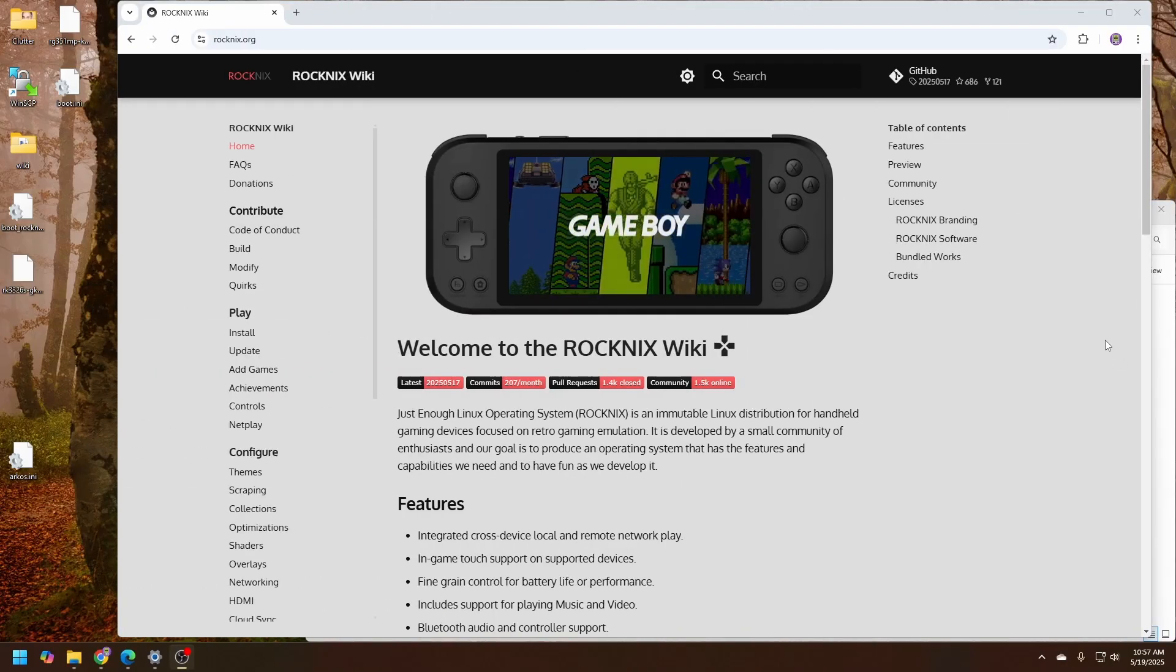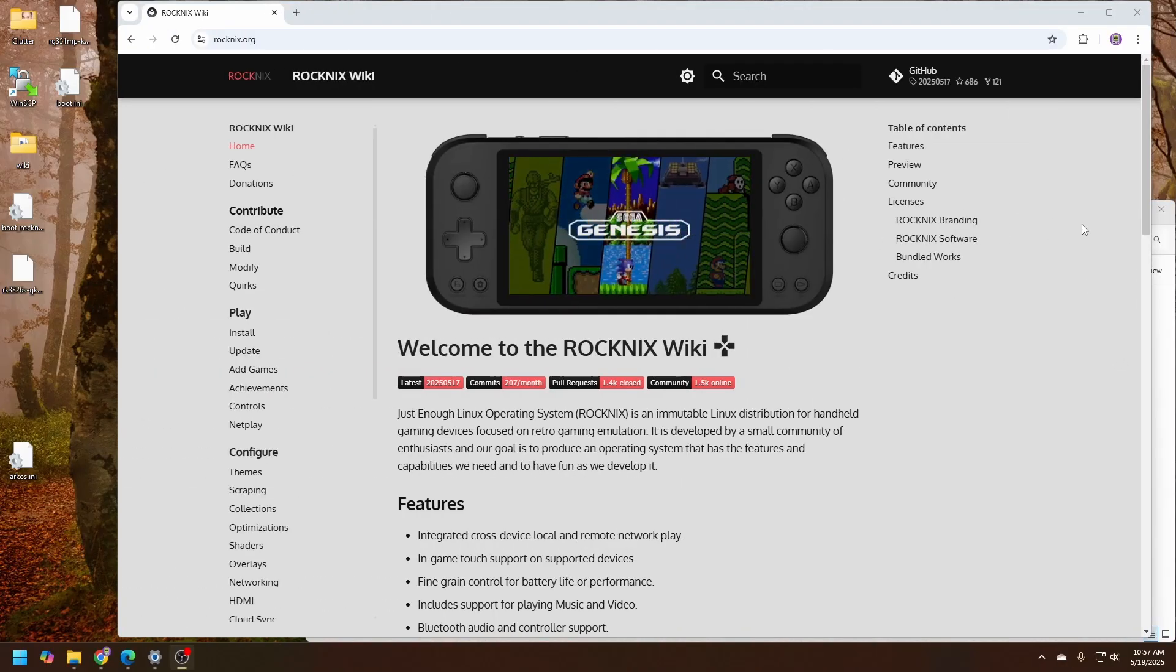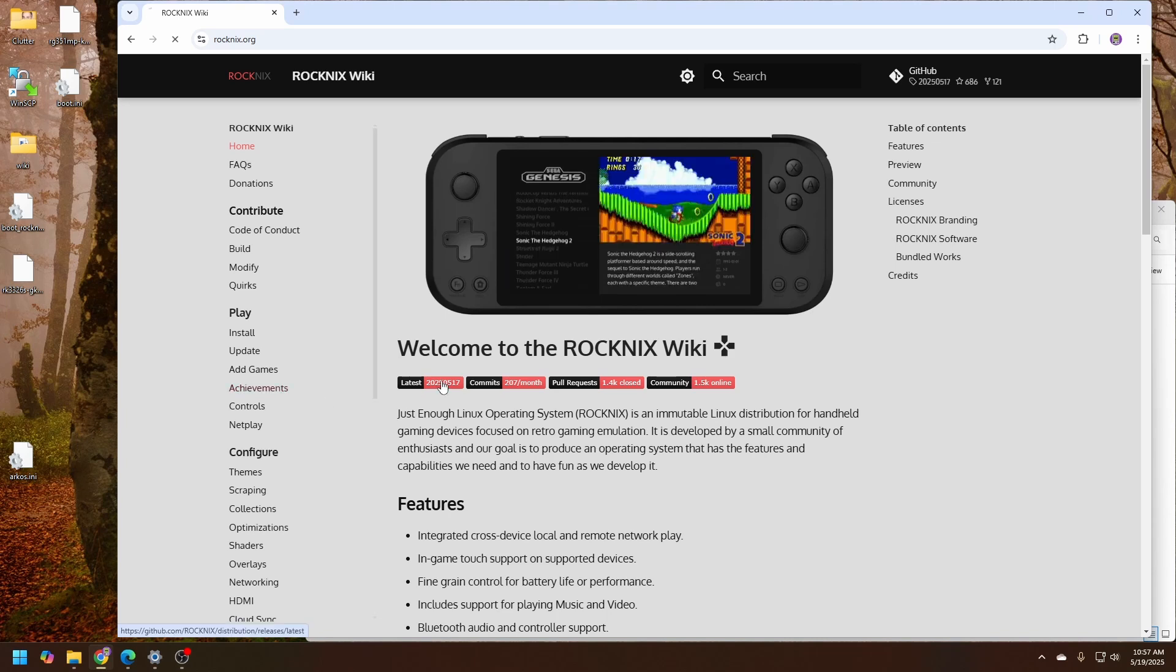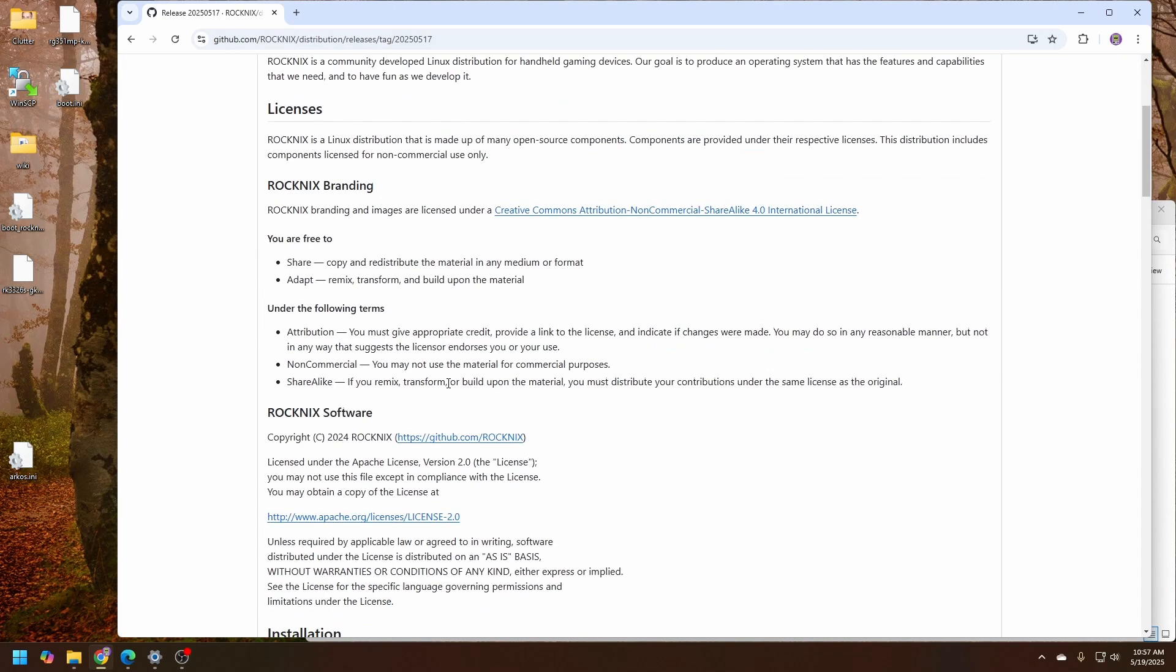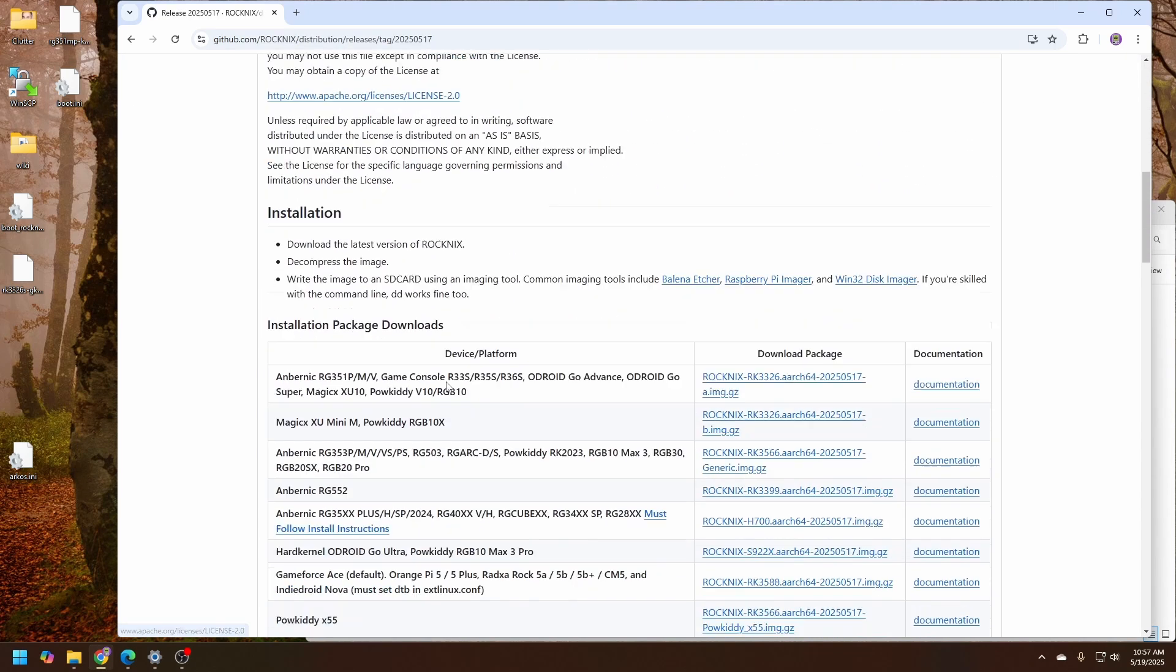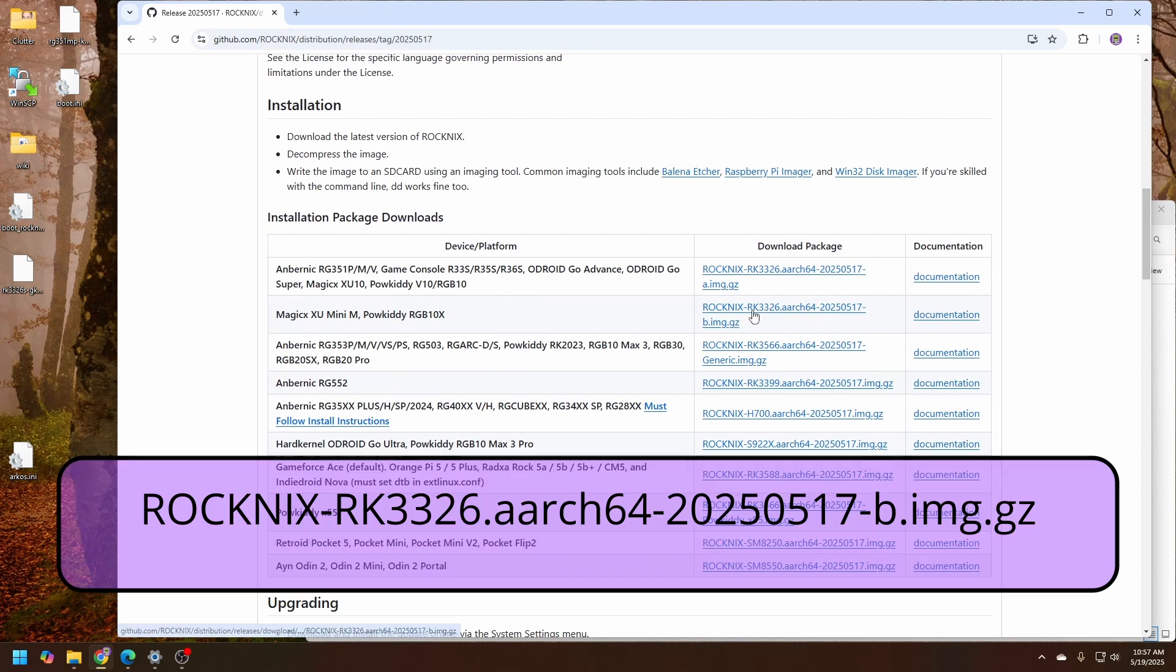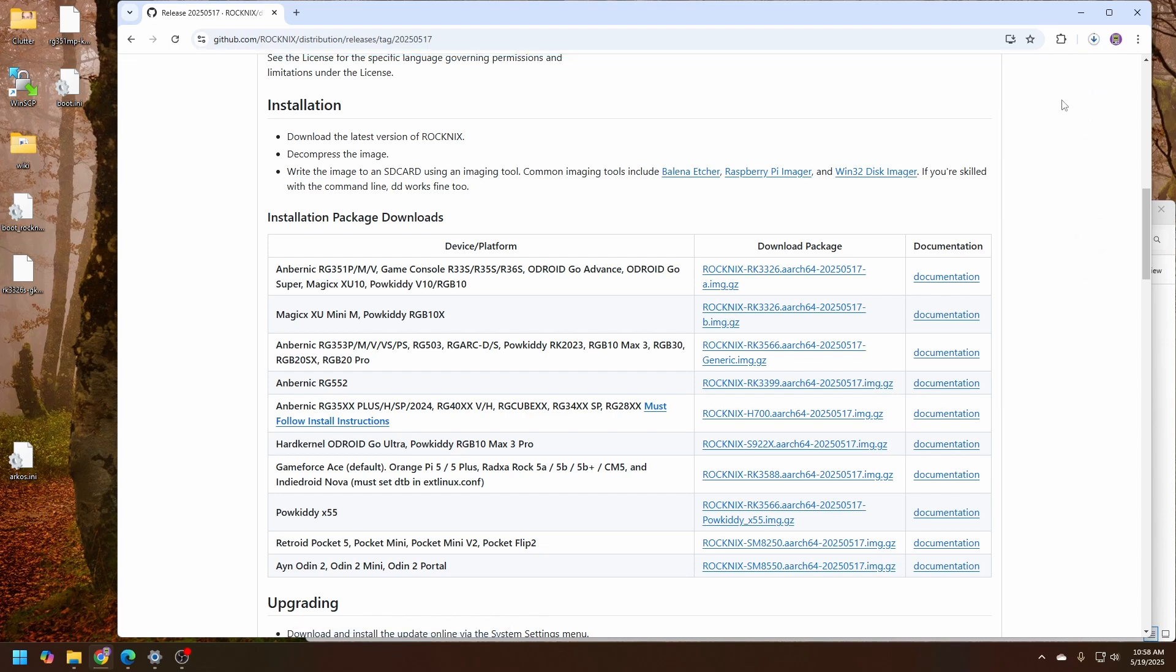Here on the PC, let's get a few files to get started. We'll start here on the Rocknex wiki. Select the latest version, and the thing to keep in mind here is that you're going to want to select the one for the RK3326, the B image. This is the one that works with the Battle XP. Select to download and give it just a moment.